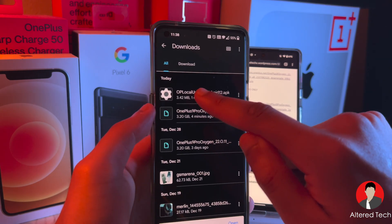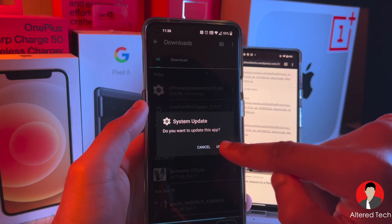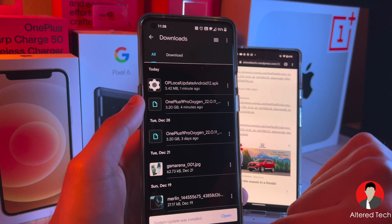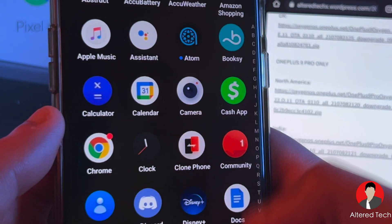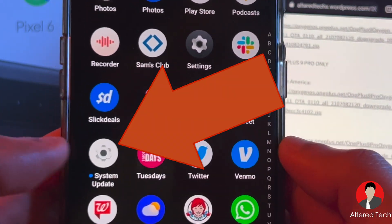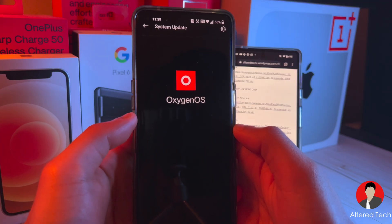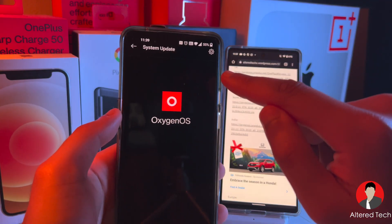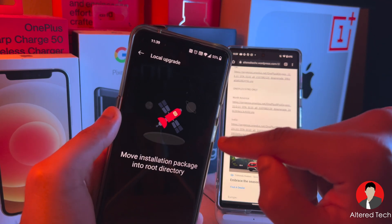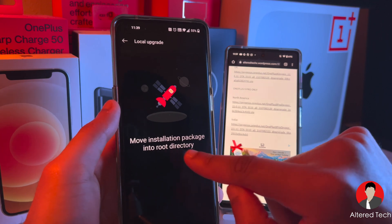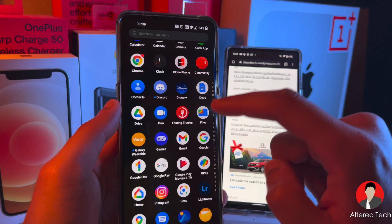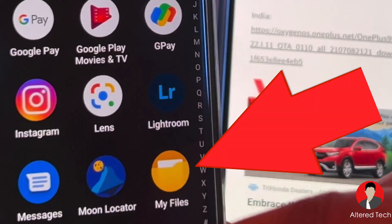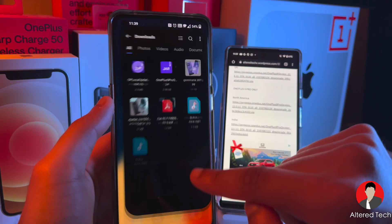Go back, tap on it again, and then tap on Update. The System Update was installed — everything is fine. Now let's go back and search for that APK file. The file name is System Update. Go ahead and tap on it, and tap on this gear icon up on top.